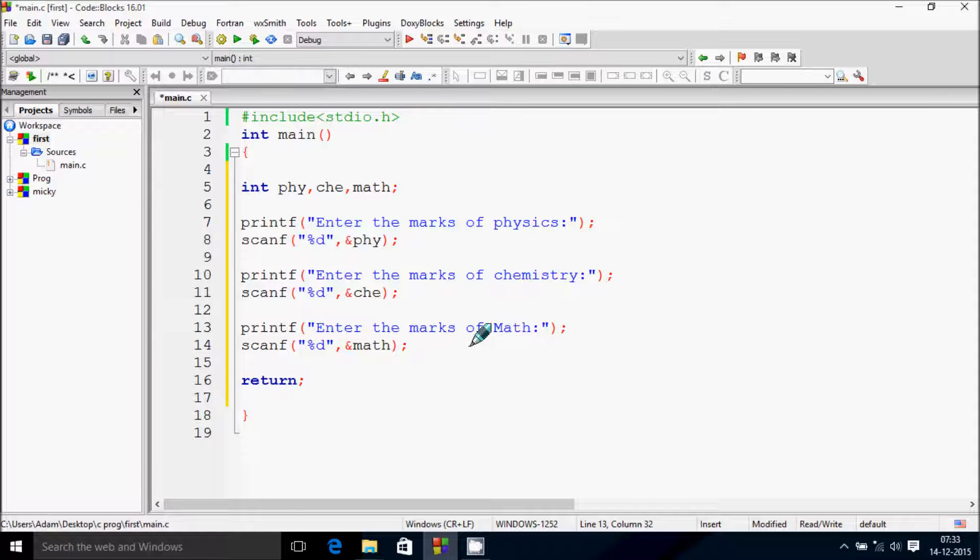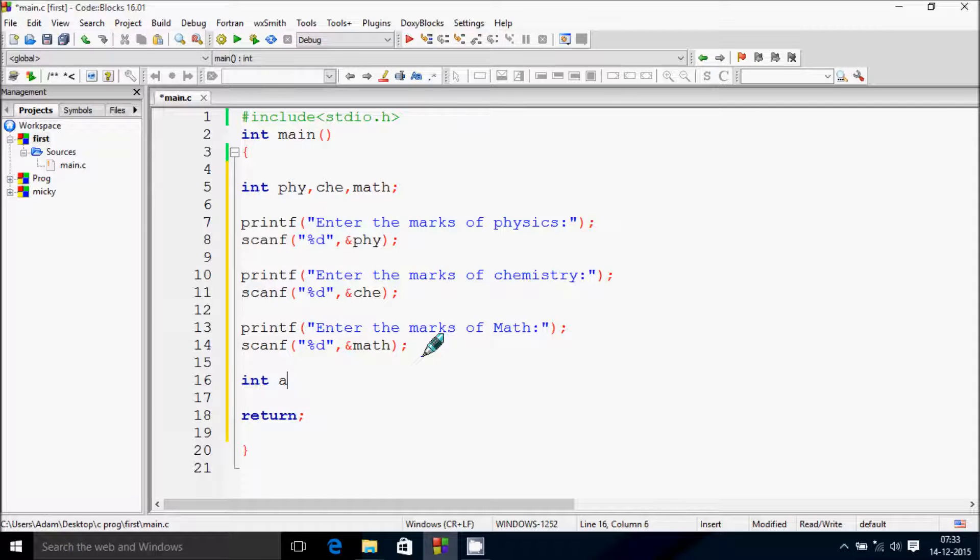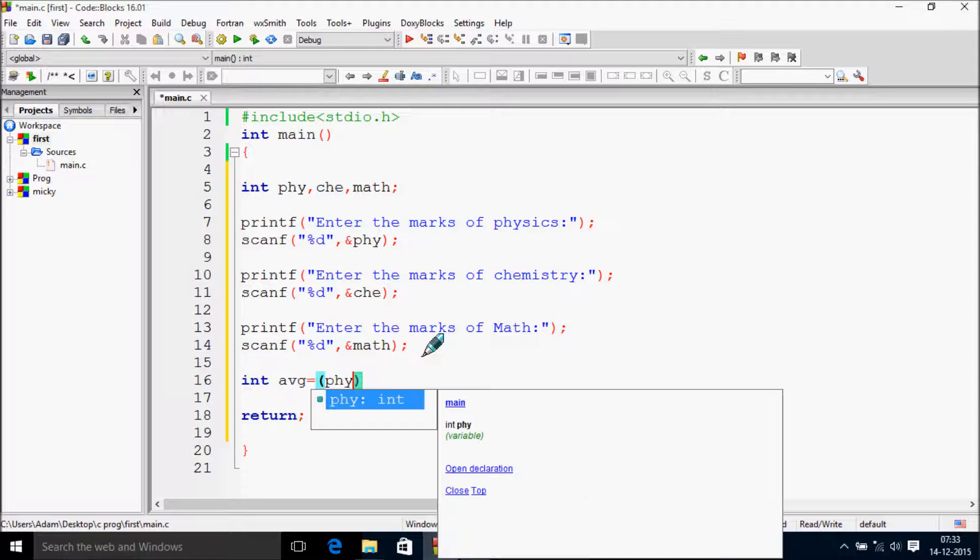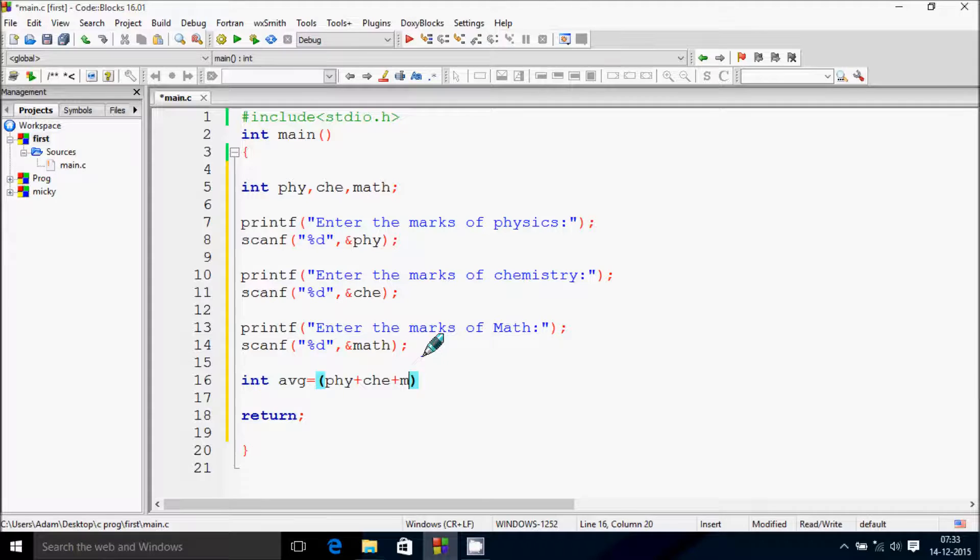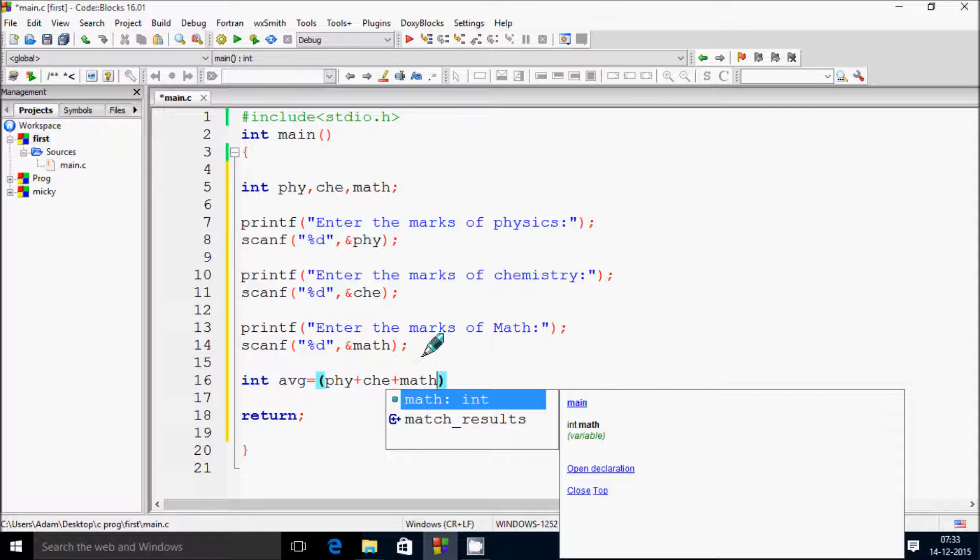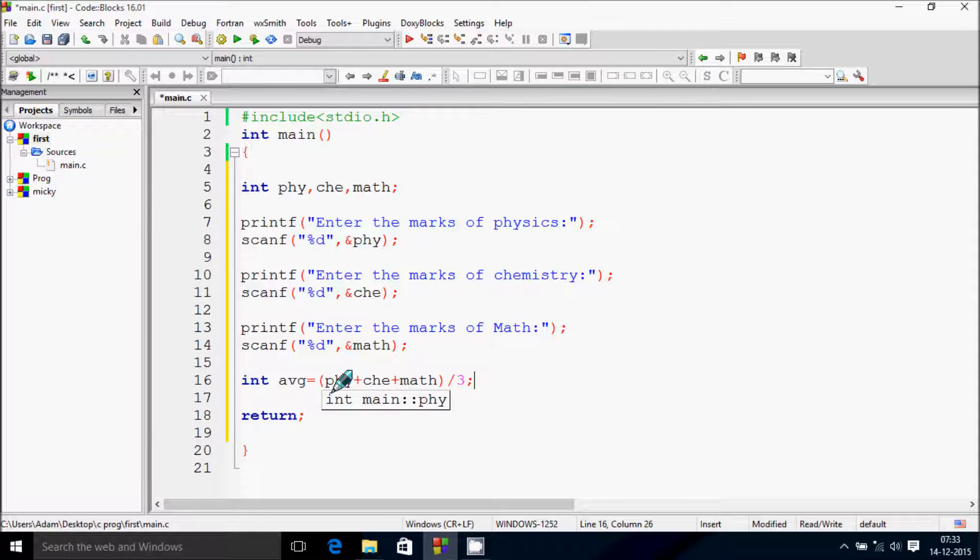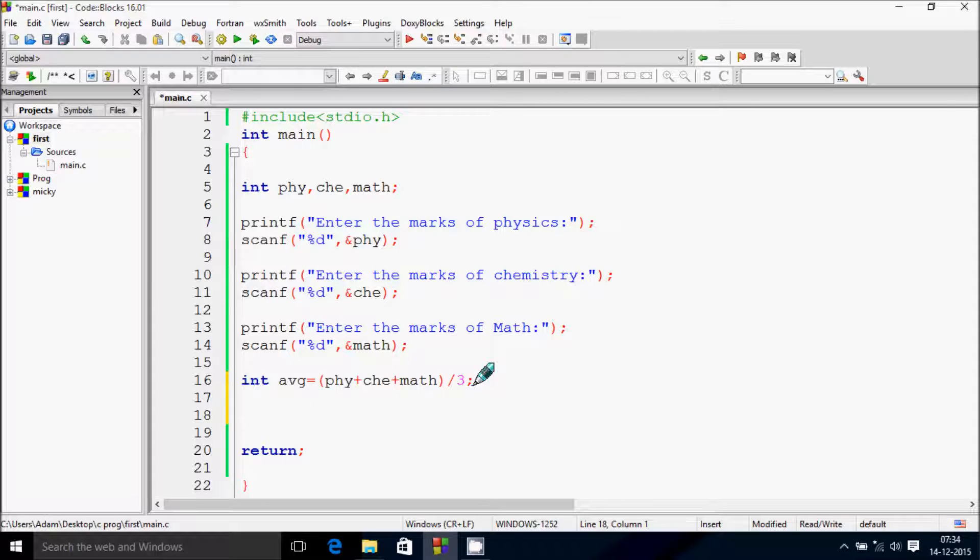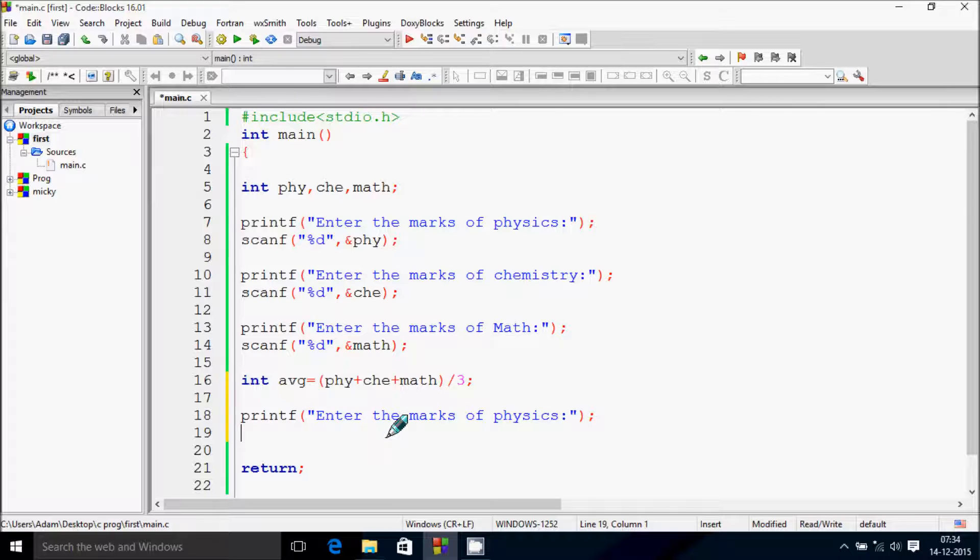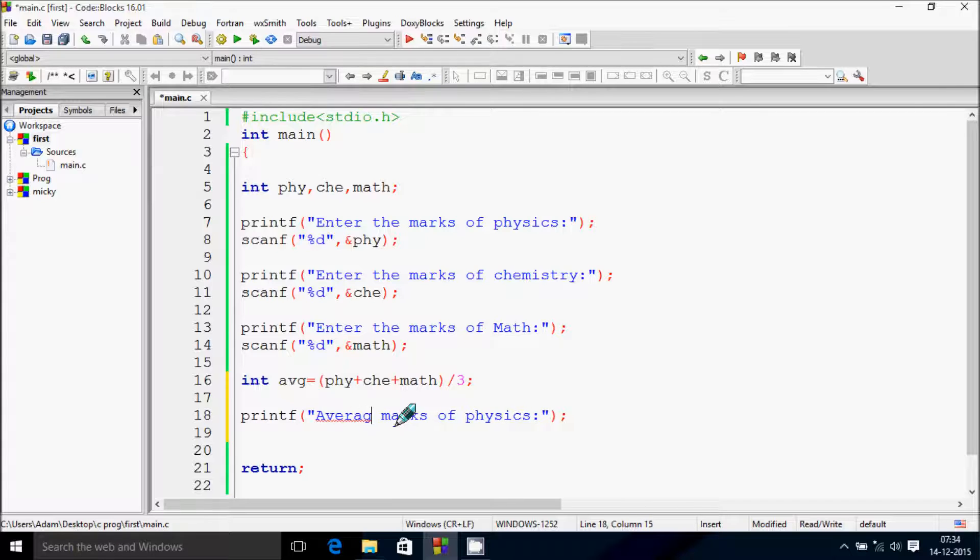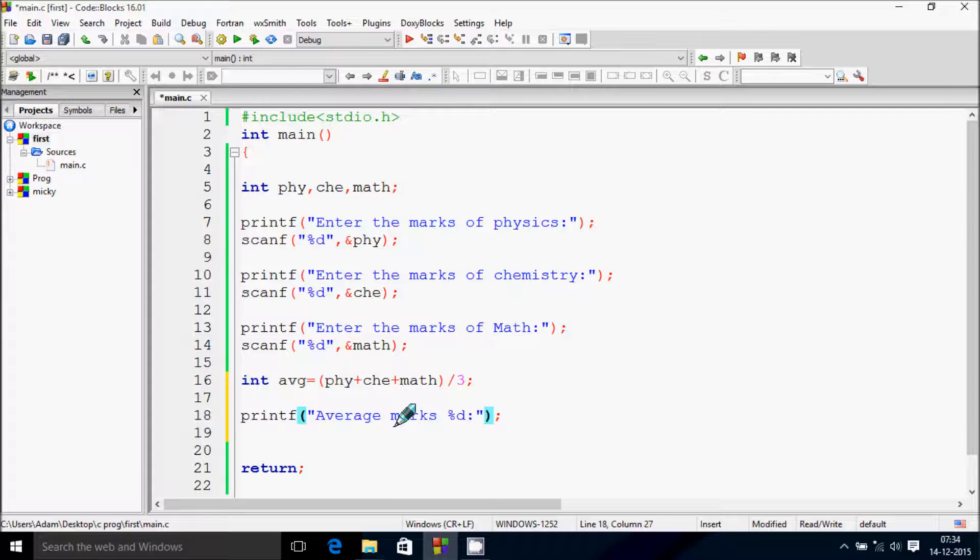Let's use one more variable, int avg, and here write physics plus chemistry plus math and divide by 3. There are three variables - physics, chemistry, math - so we need to divide by 3. We need to display average marks, so I'm going to write 'average marks' and let's add percent d, and here write avg.